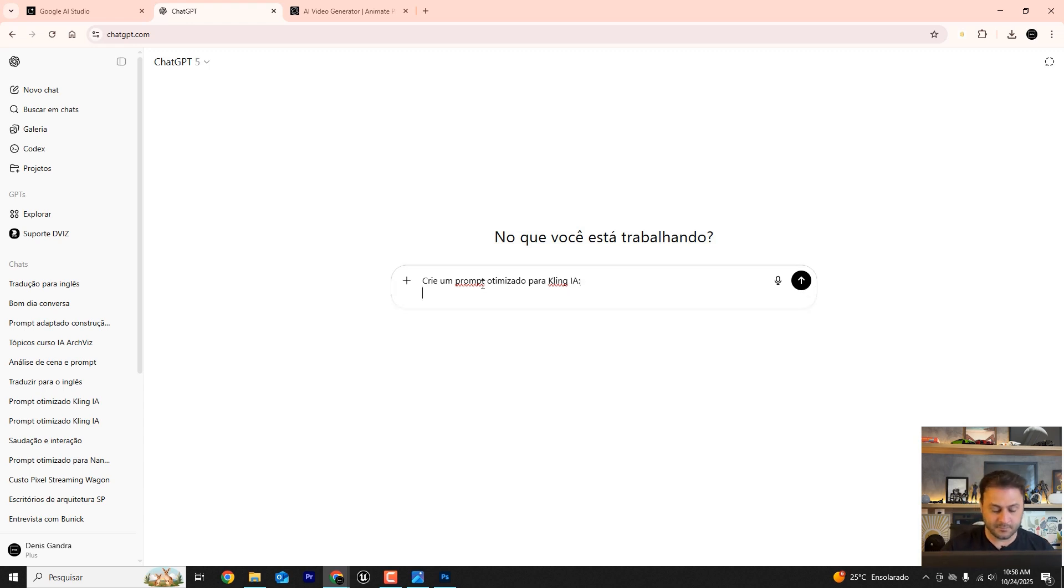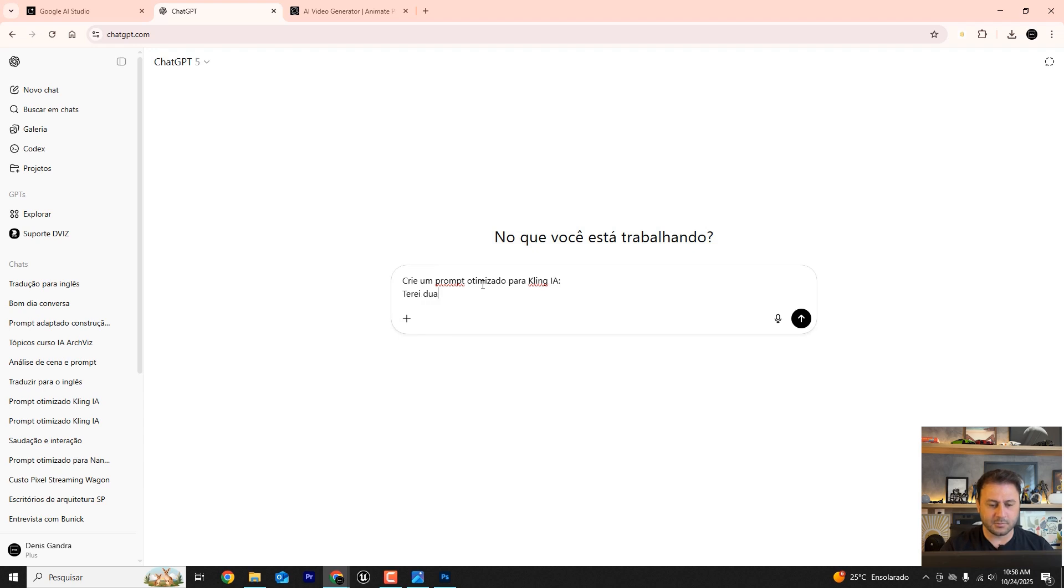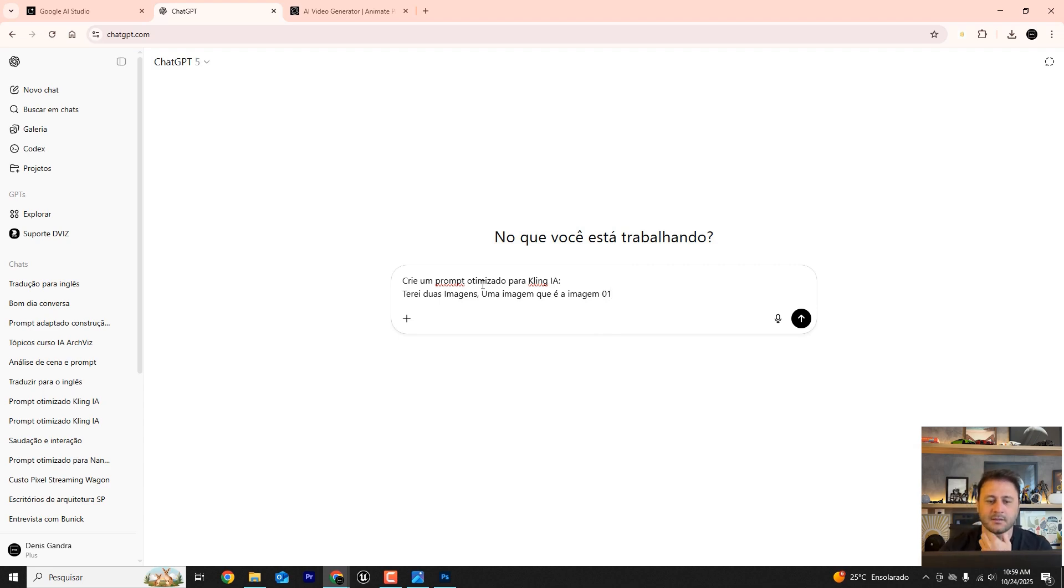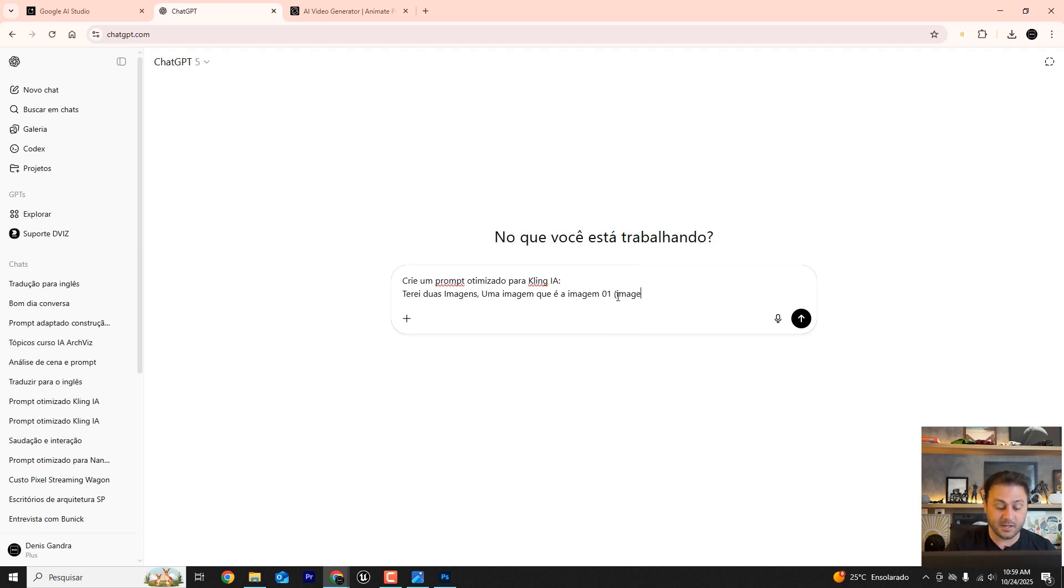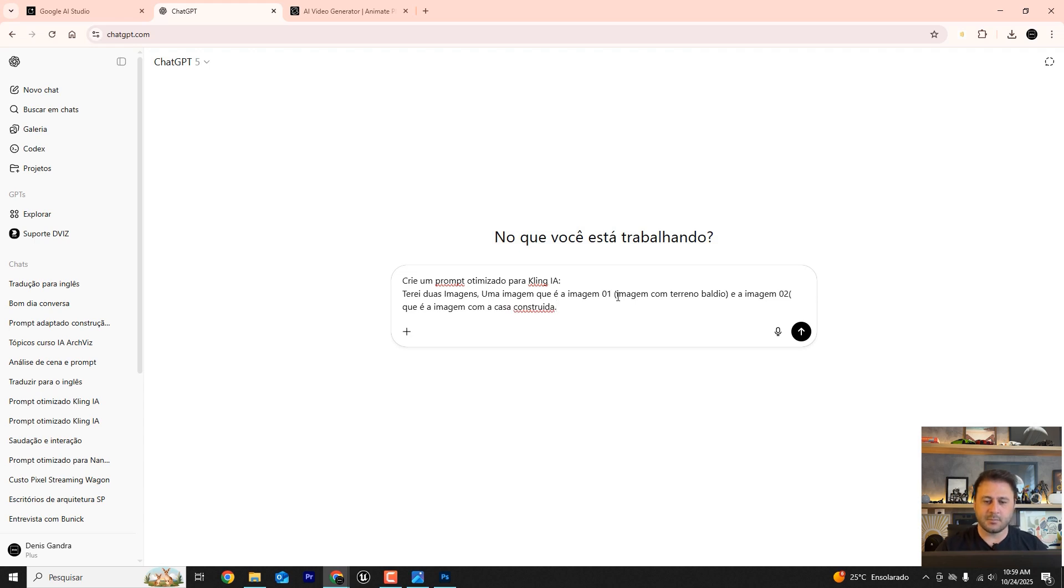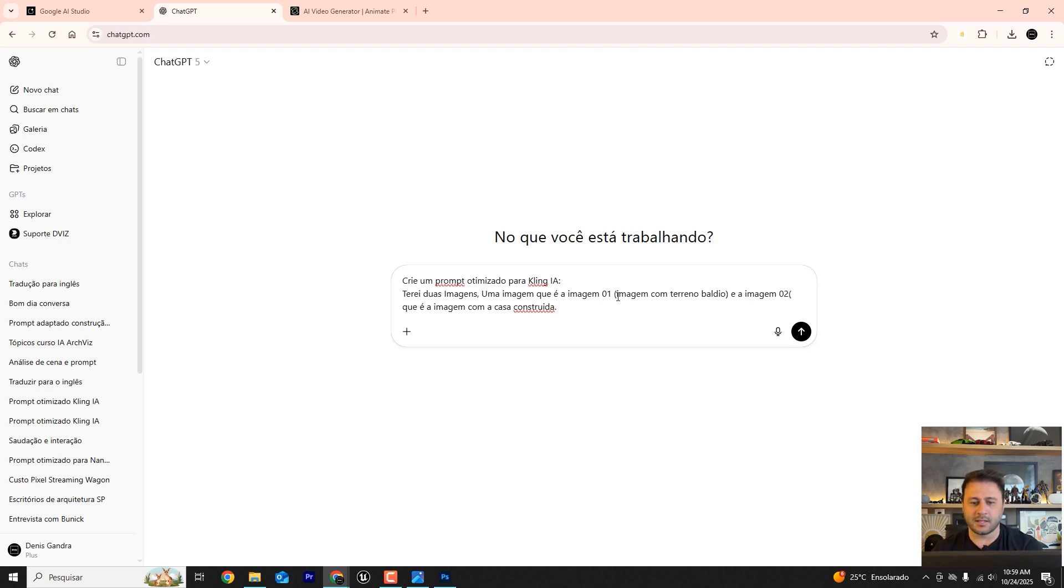Create an optimized prompt for Kling AI. So what do we want? For this example, I'll have two images. One image, which is image 01, is an image of an empty lot, a vacant plot of land. And image 02, which is the image with the house built on it. Either way, I'll leave the finalized prompt for you down below.